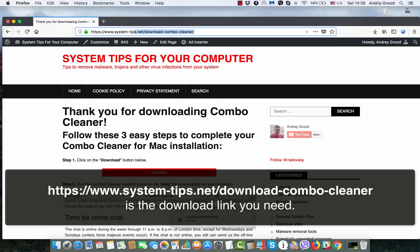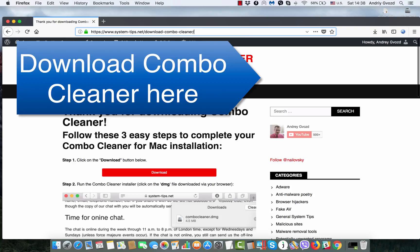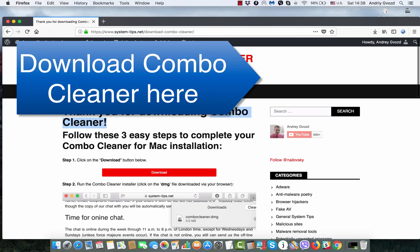In conclusion, Mac Heal Pro is junk software. You must remove it as soon as possible. You must not tolerate it, and you need to scan your Mac with Combo Cleaner to protect your Mac from further virus intrusion attempts.